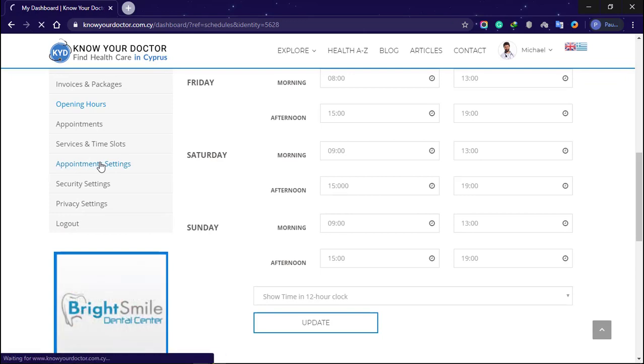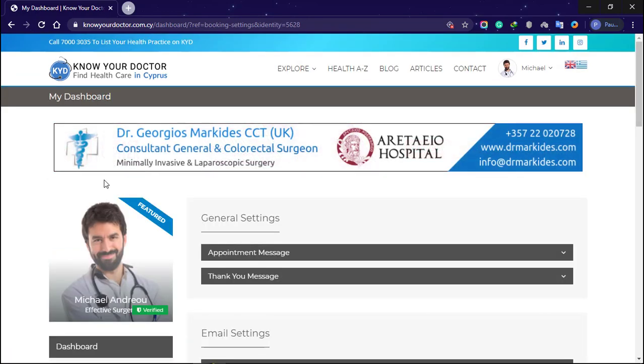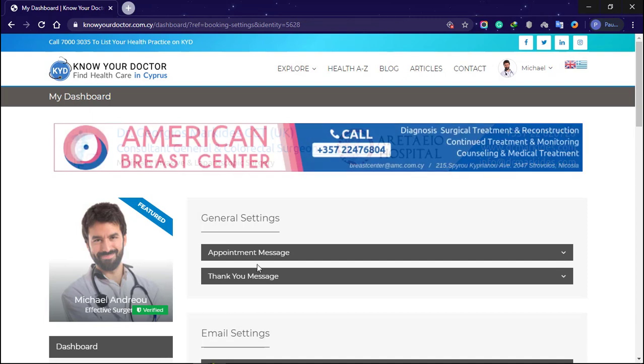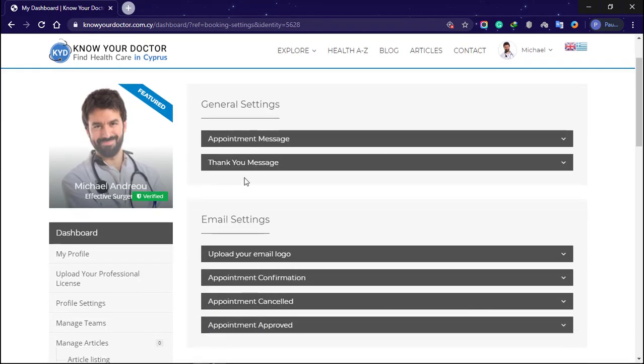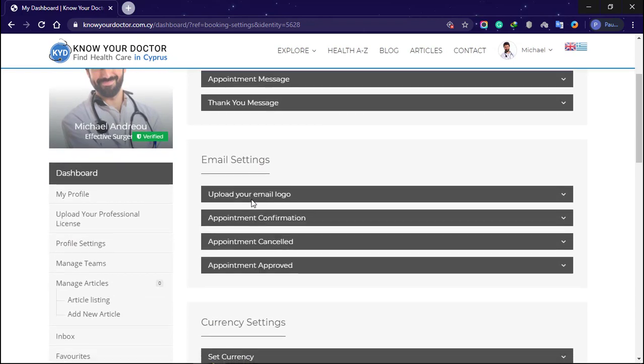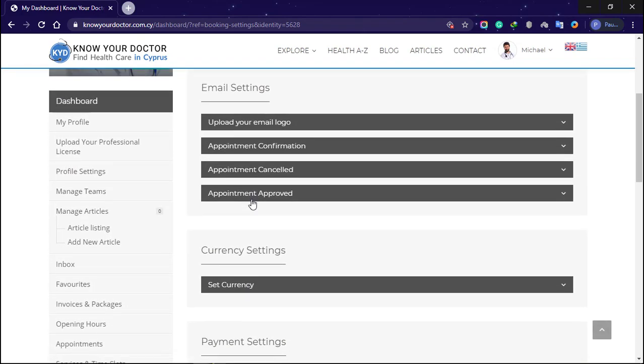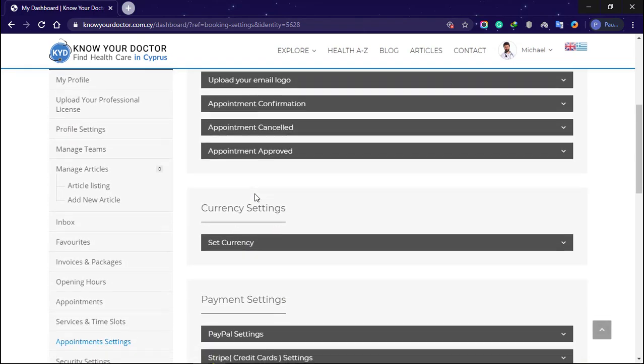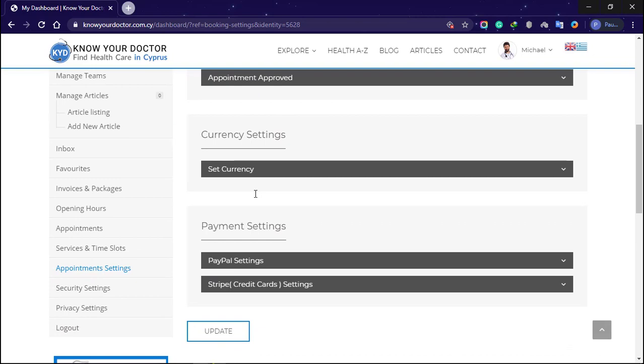Appointment setting. In this section, you can set a default appointment setting which includes appointment message, thank you message, and other settings include email, currency, and payment settings. Once you're done, click the update button.